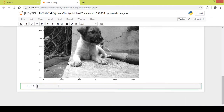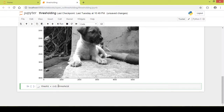Next we write the threshold function. By default the first return variable will not be used, but you must include it or you will get an error. I create the variable 'image_threshold1' and call cv2.threshold, passing 'image_gray' as the image and then the threshold value. Remember, the pixel range is from 0 to 255.